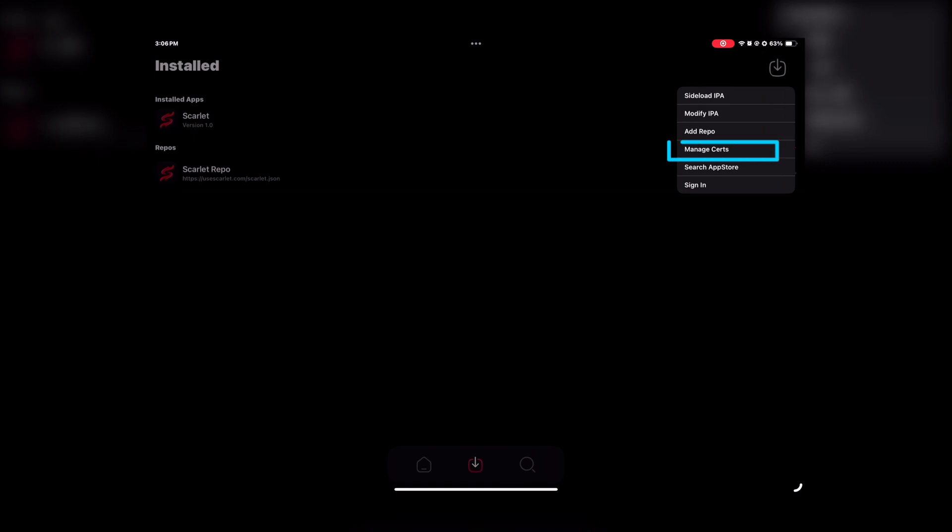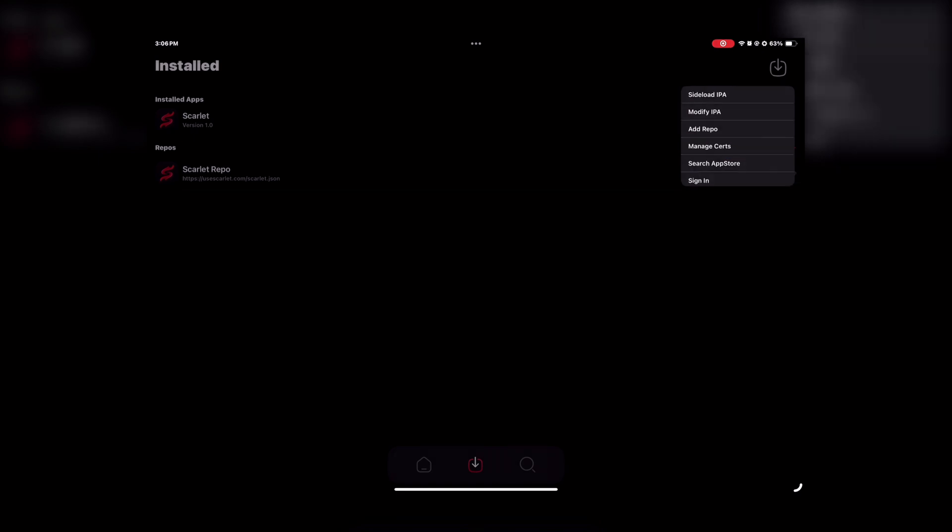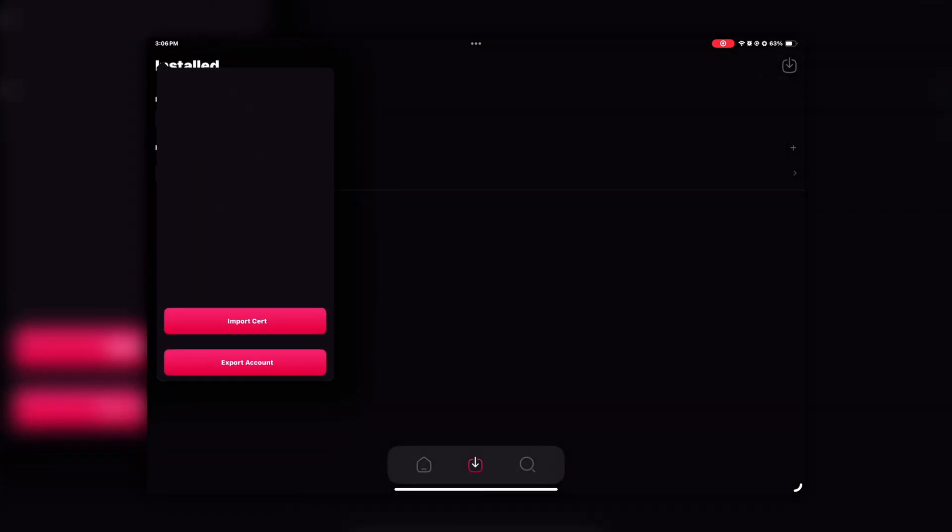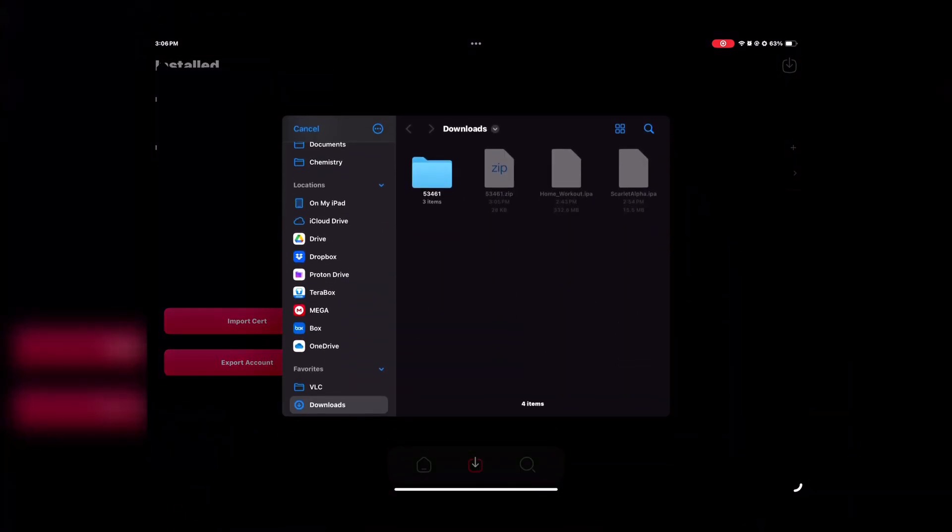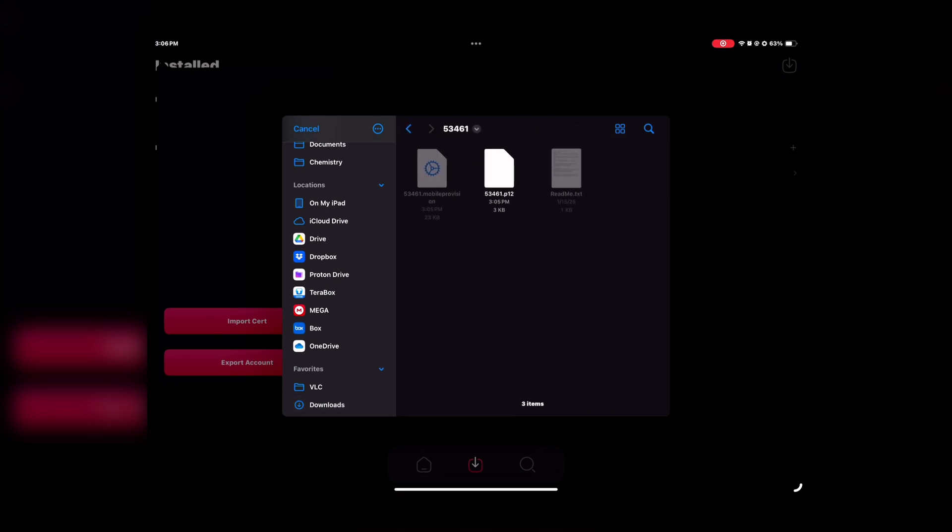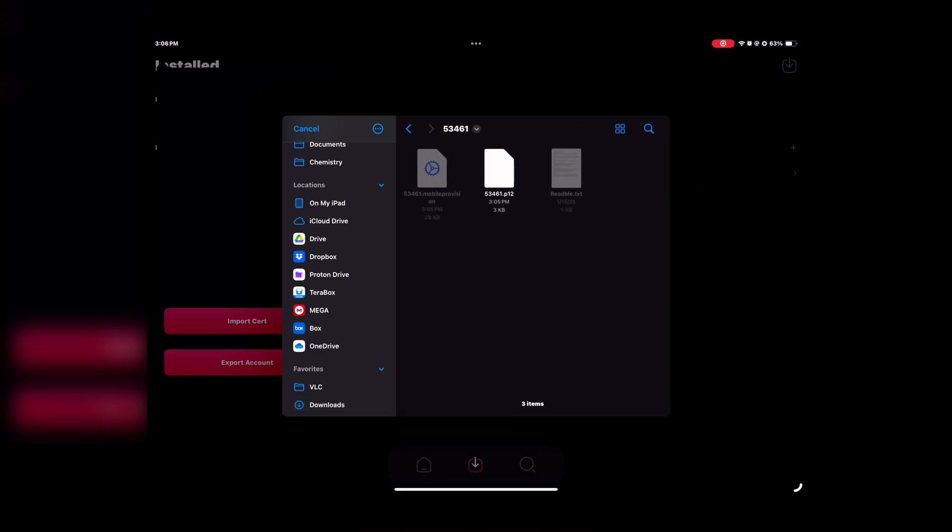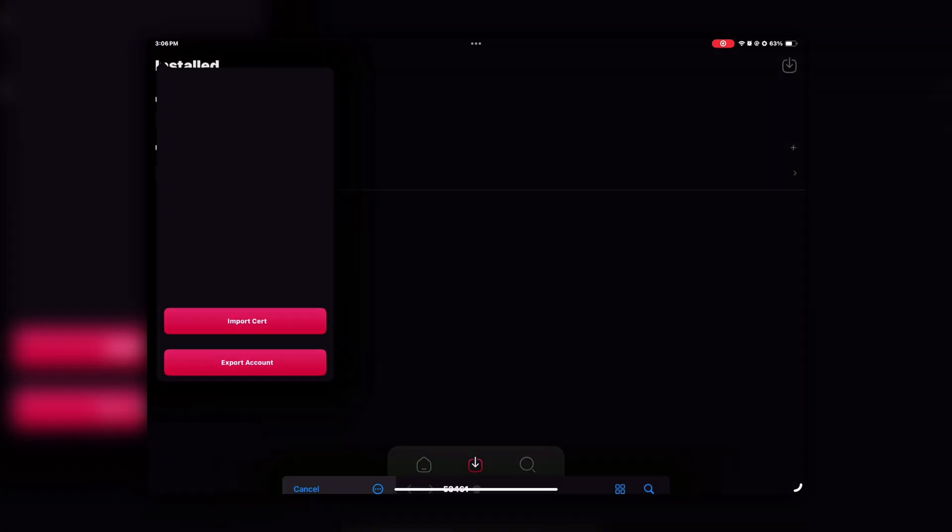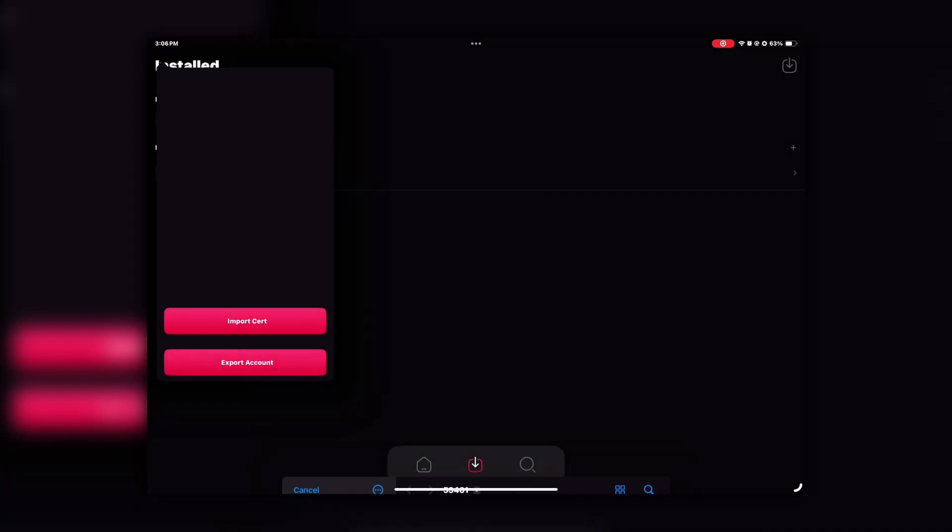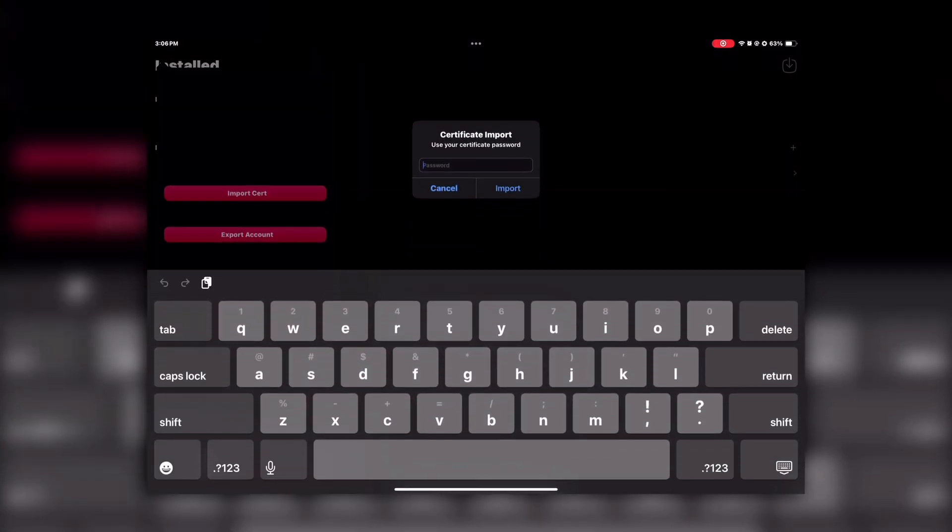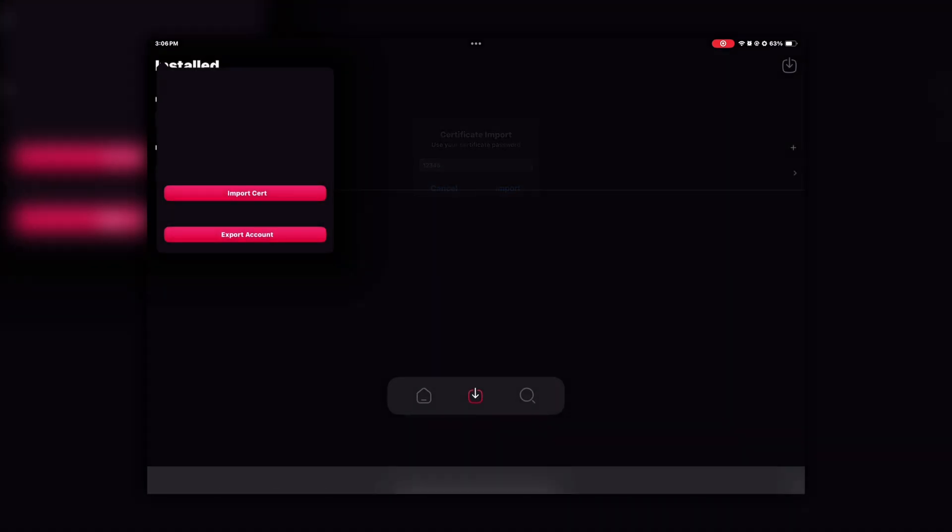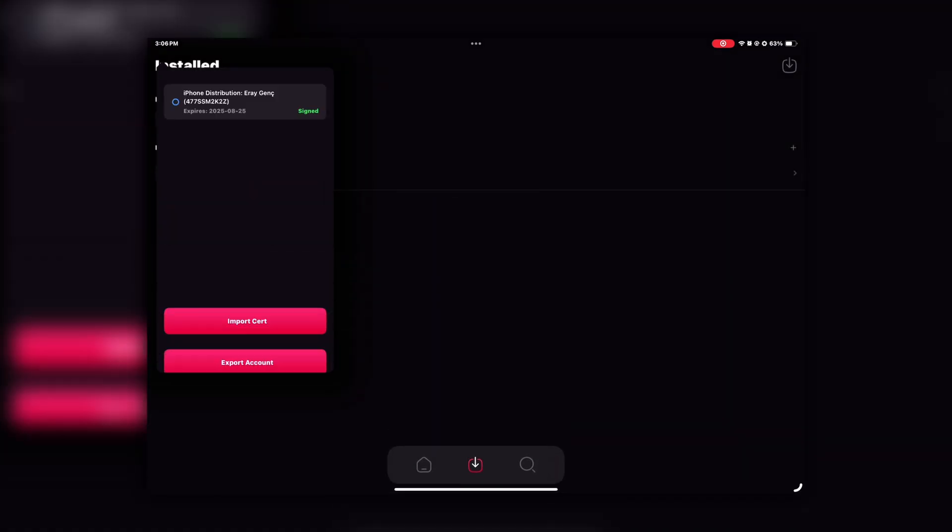Then click on Manage Search, and then click on Import Search. Then open the folder that you extracted recently and select the files respectively. After that, enter the certificate password here, which you will get in the readme.txt file. Then click on Import and select that certificate. And that's it.